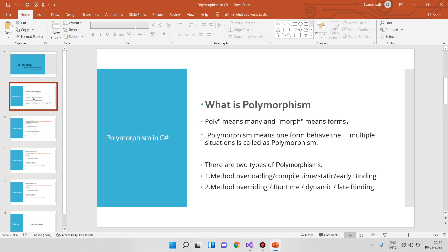One person can behave in different situations — this is polymorphism. For example, I am a student. A student can also be a teacher, a friend, or a parent. The person is the same, but they behave differently based on the situation.